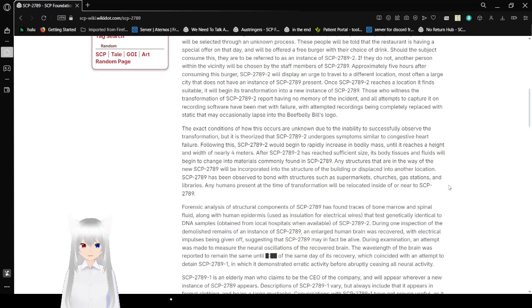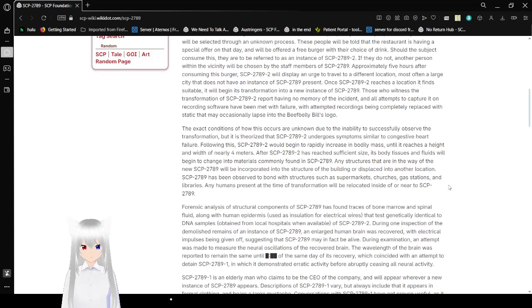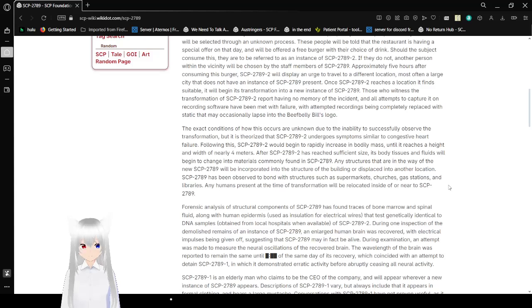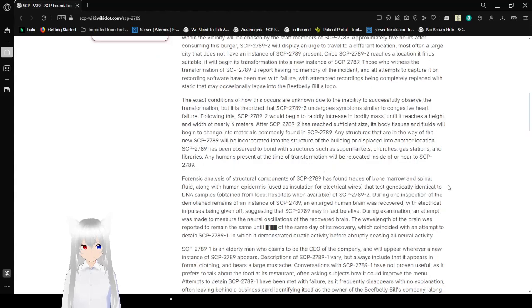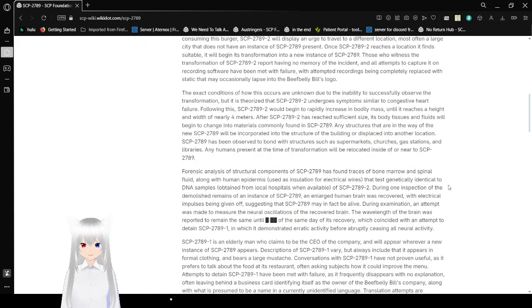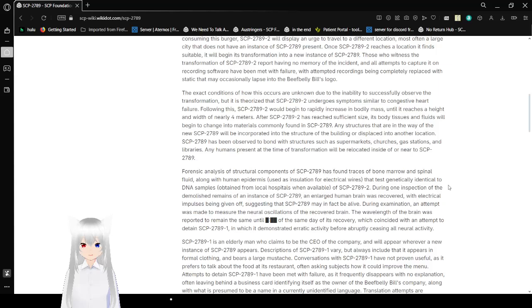By approximately 5 hours after consuming this burger, SCP-2789-2 will display an urge to travel to a different location, most often in a large city that does not have an instance of SCP-2789 present. Once SCP-2789-2 reaches the location it finds suitable, it will begin its transformation into a new instance of SCP-2789. Those who witnessed the transformation of SCP-2789-2 report having no memory of the incident, and all attempts to capture it on recording software having met with failure, with attempted recordings being completely replaced with static, that may occasionally lapse into the Beef Belly Bills logo. That is a hard word to say. A little bit of a tongue twister if you ask me.